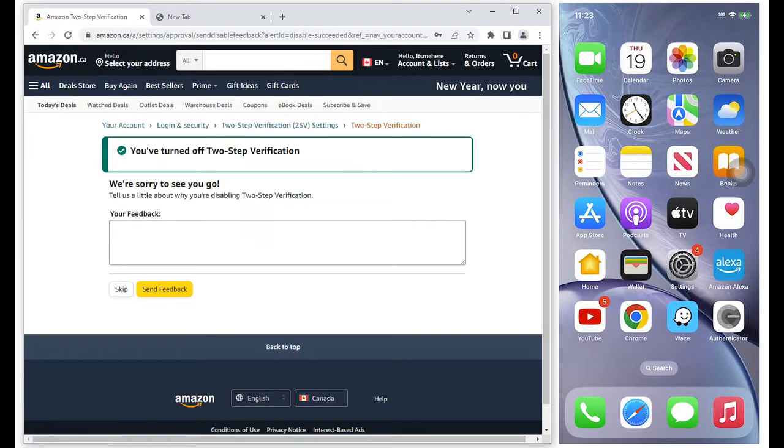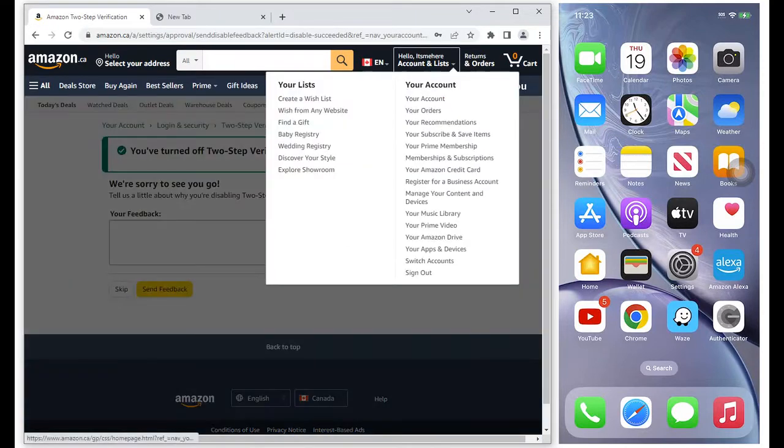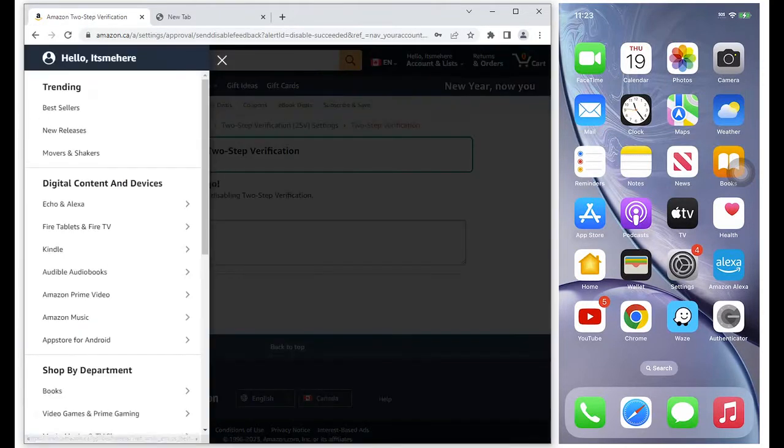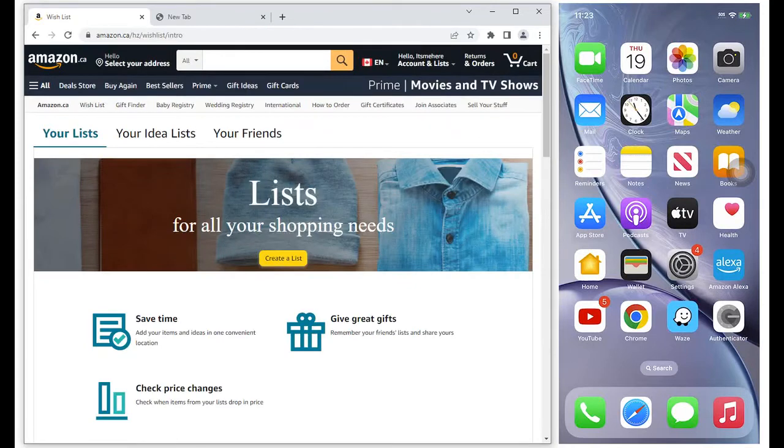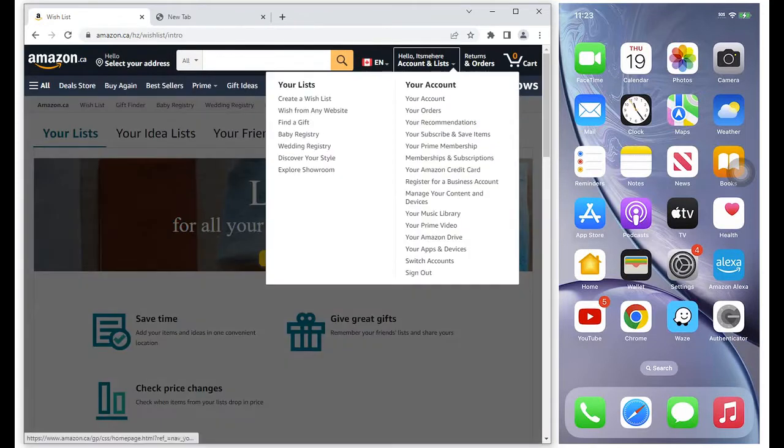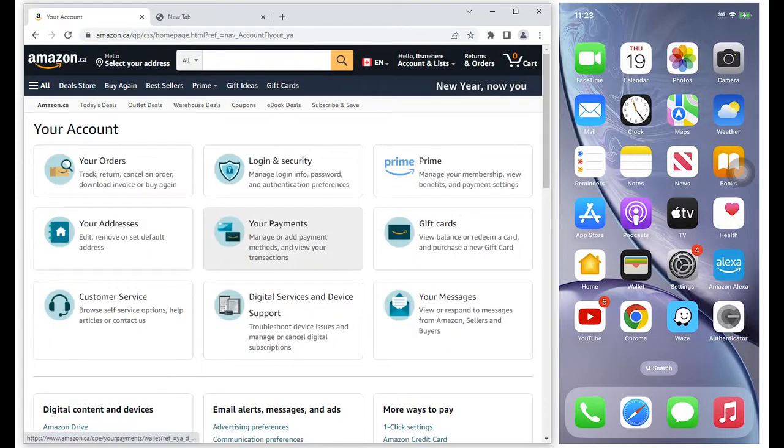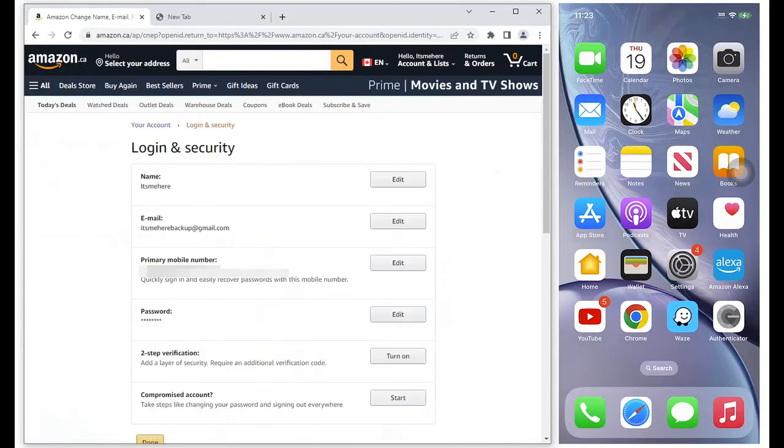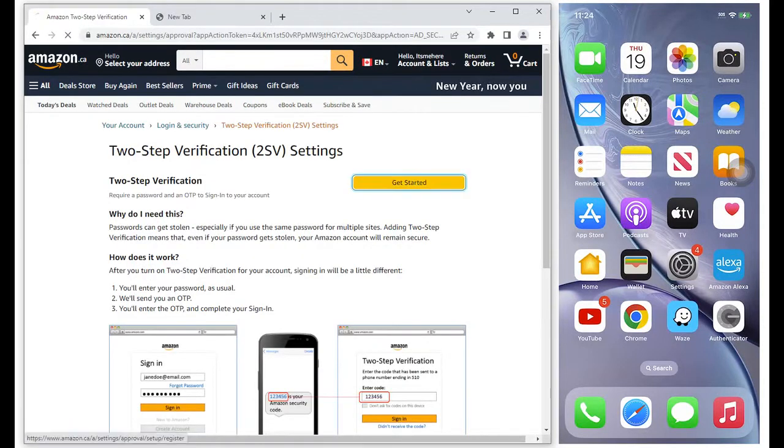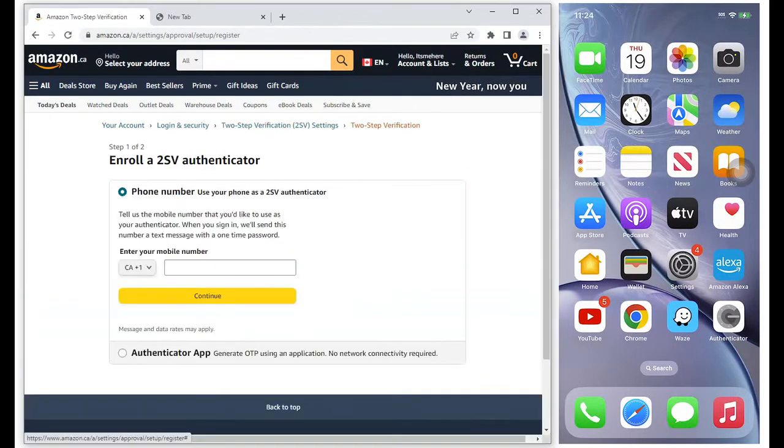I turned off the two-step verification. In the drop-down for accounts and lists, select your account, select login and security, then select turn on two-step verification.